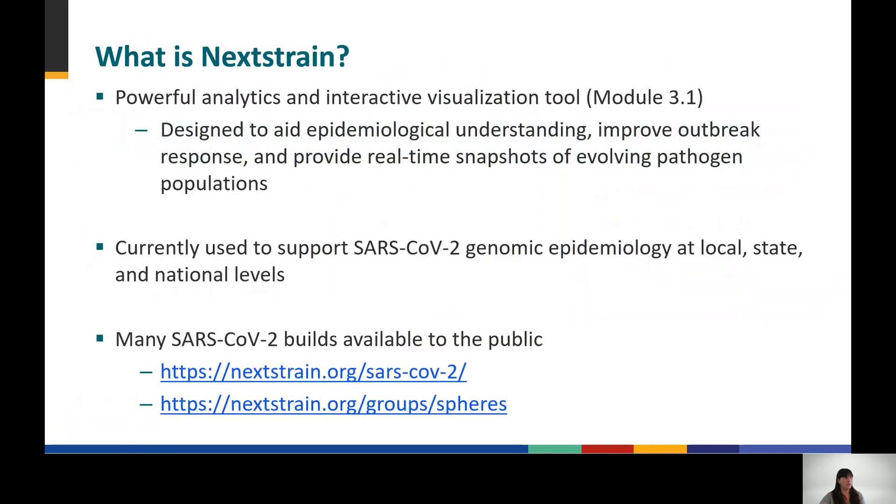As introduced in Module 3.1, Nextstrain is a powerful analytics and interactive visualization tool designed to provide real-time snapshots of evolving pathogen populations that can aid epidemiologic surveillance and investigation and improve outbreak response.